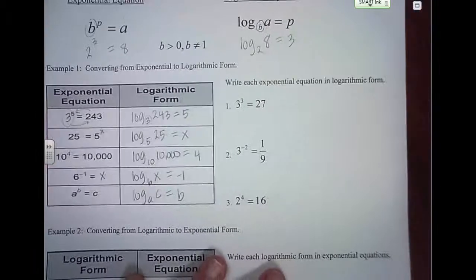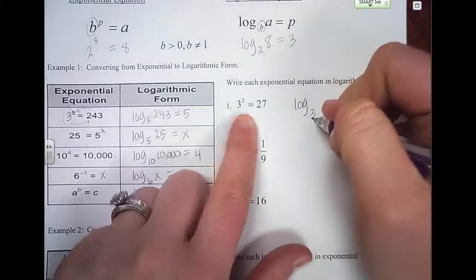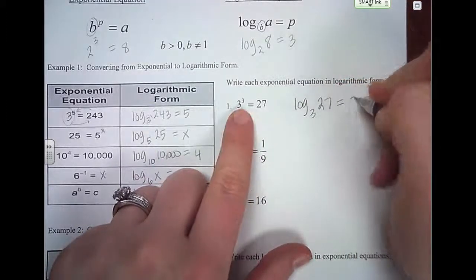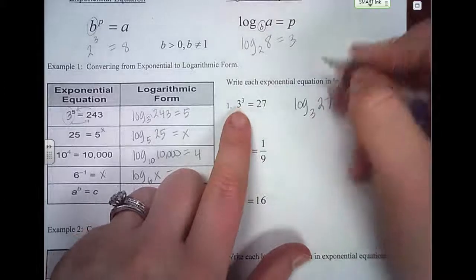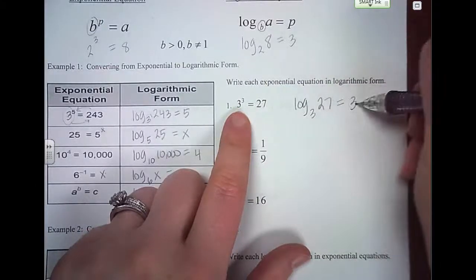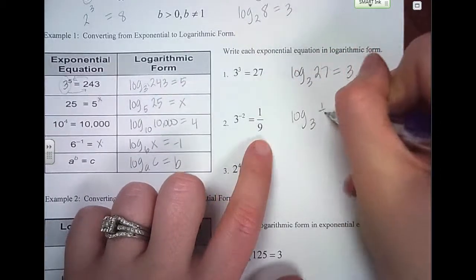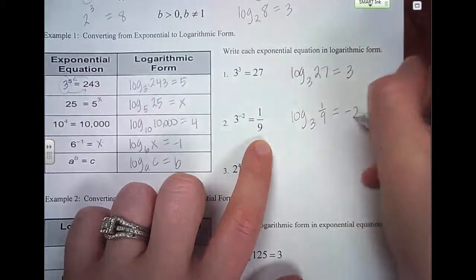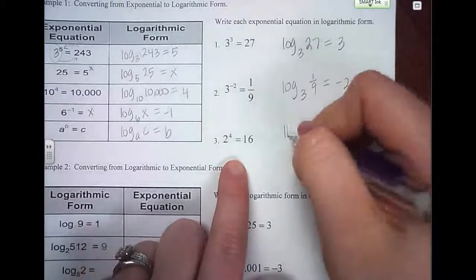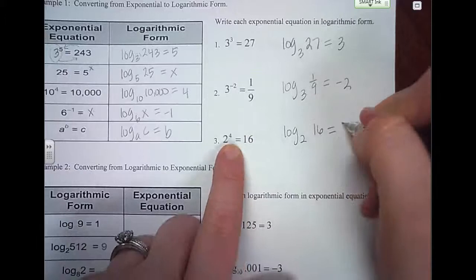So let's write these exponential equations in logarithmic form. The base is 3, then I put what it equals — the 27 — and that's equal to the power. We read this as log base 3 of 27 equals 3. The next one would be log base 3 of 1 over 9 equals negative 2. And the third one, log base 2 of 16 equals 4.